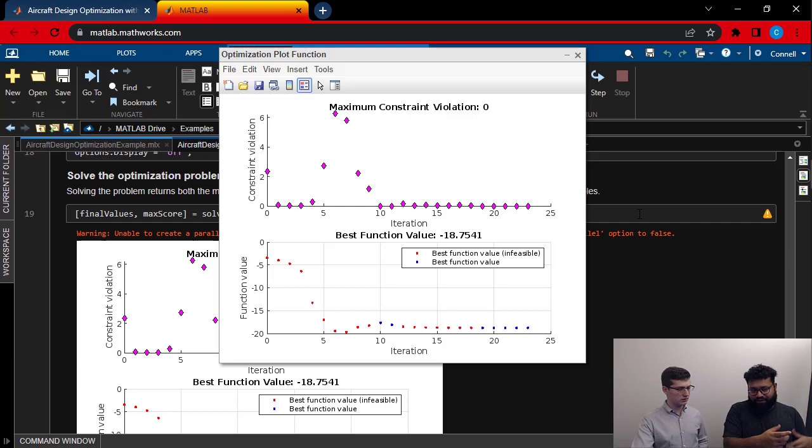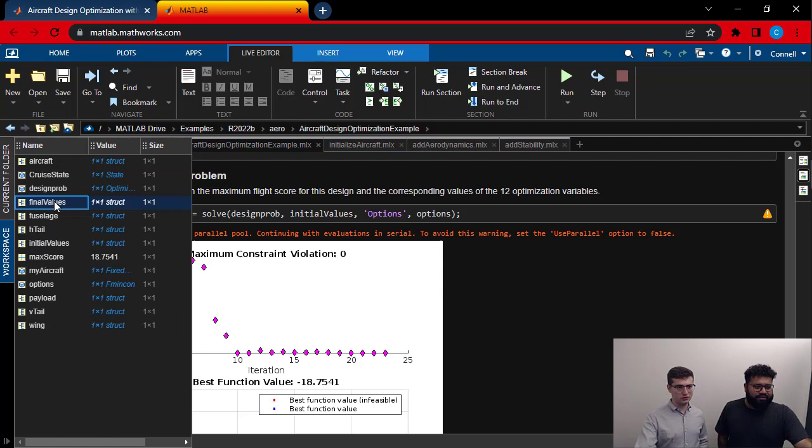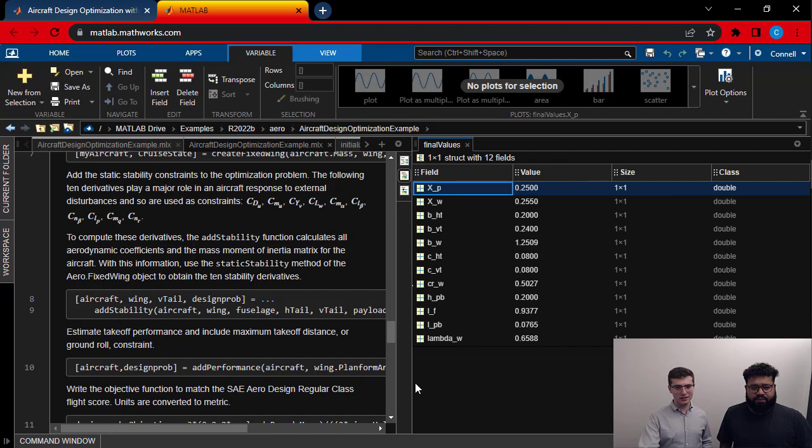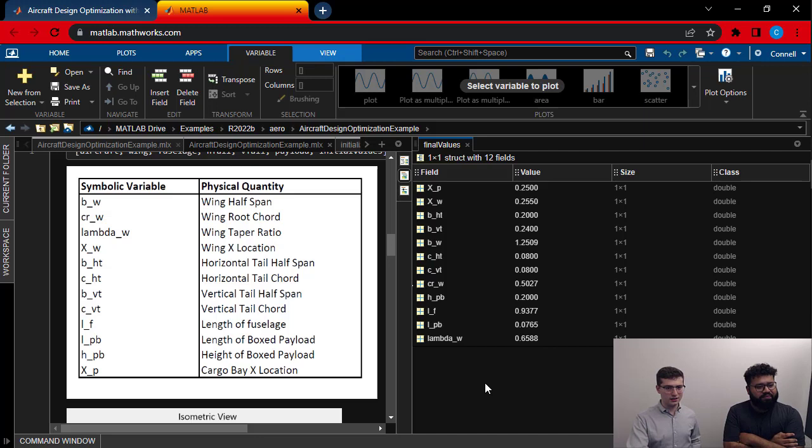Yeah, that's right. So one of the outputs of the solve function is going to be this final values. And that's going to be a struct. And each element of the struct is one of those design knobs, one of the design variables. And what its value actually is. Right. So I can pull that up in the workspace and double click the struct to see what's inside. And you can see here the value of our different variables. Actually, let me scroll up to that table and we can sort of see which each one of these means. And this is giving us information on our design.